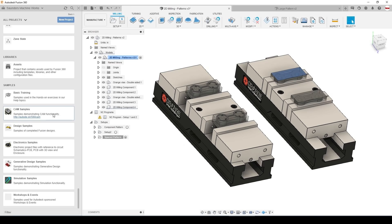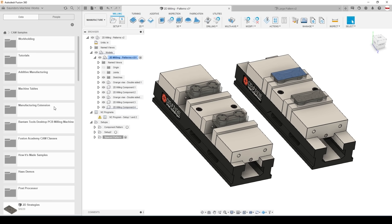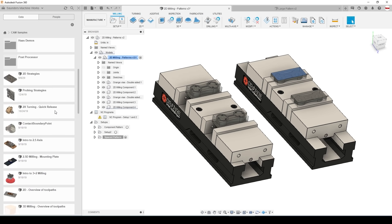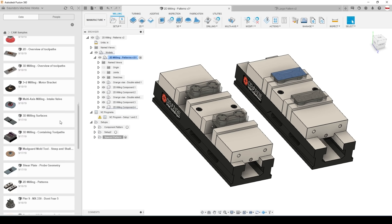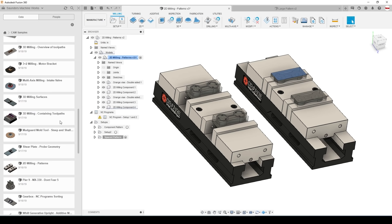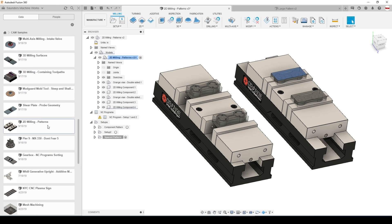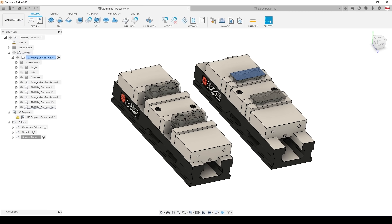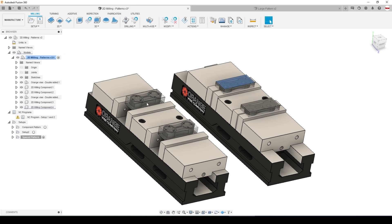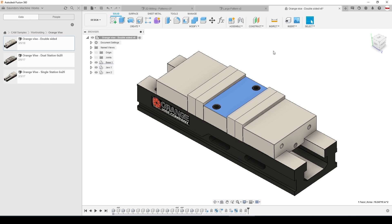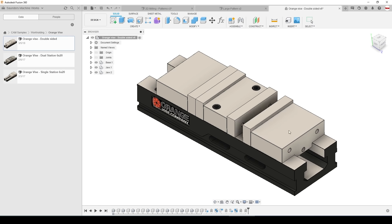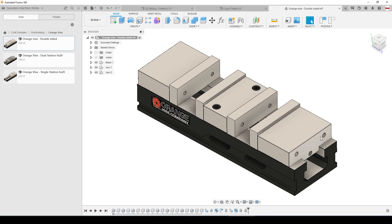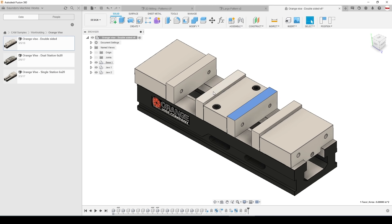And now I want to spend some time talking about best practices and lessons that we've learned over the years. I'm going to use this example from the Fusion 360 CAM samples. In this demo file they're using a pair of dual station vises.